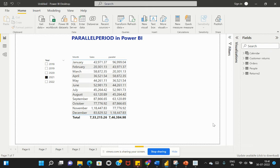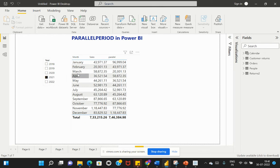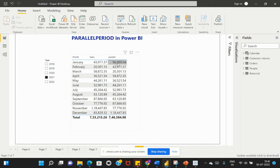PARALLELPERIOD helps us compare data from a specific period with data from a previous period in the current dataset. In the example here, we have a timeline based on different months spread across the year 2021, with different sales distributed across the months. When we create this PARALLELPERIOD calculation, it helps us get the previous period's data accordingly, computed on a month basis.